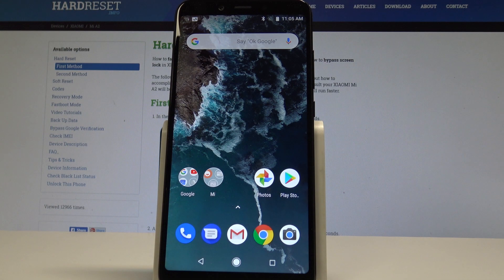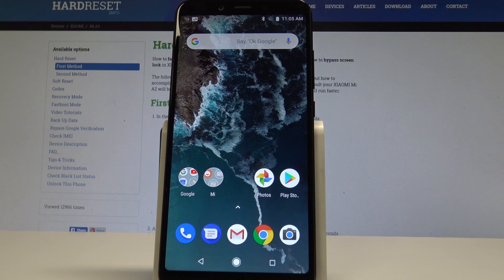Here I have Xiaomi Mi A2 and let me show you how to accomplish the hard reset operation on this device by using the Xiaomi settings.